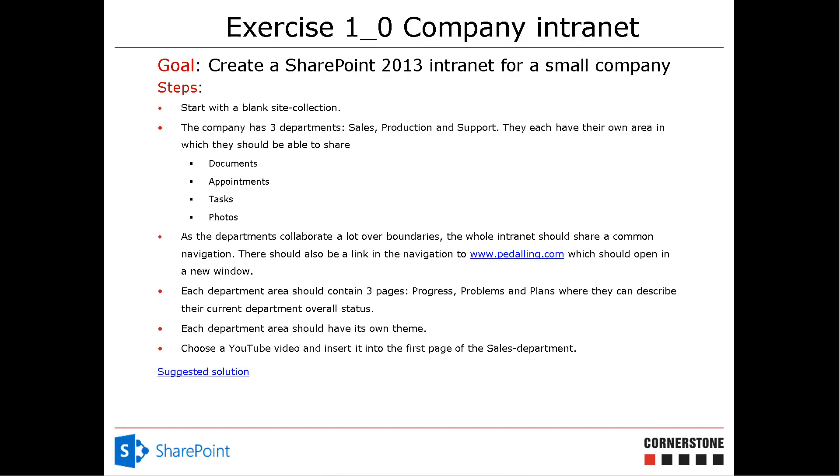Hi, I'm Peter Kalmstrom of Kalmstrom.com Business Solutions. In this demonstration, I will continue with the company intranet, building in PowerShell and against SharePoint, of course. Now we're at the step that each department should have its own theme. That's what we're going to do now.